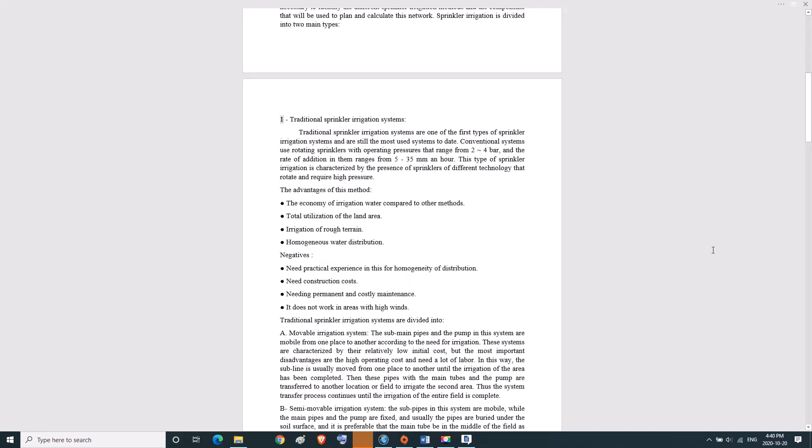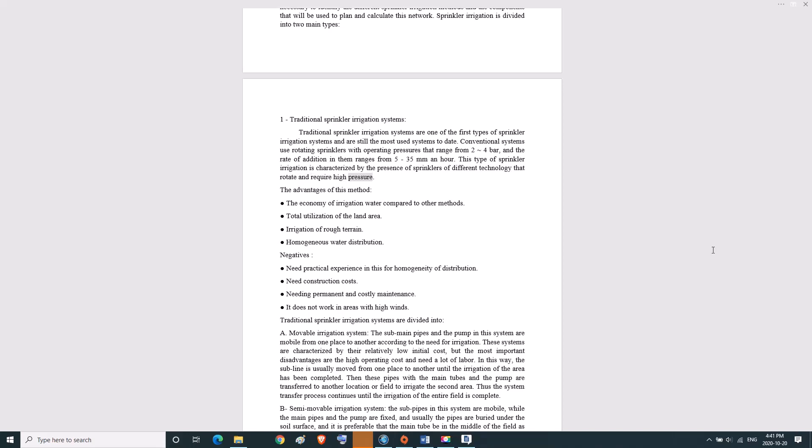One, traditional sprinkler irrigation systems. Traditional systems are one of the first types of sprinkler irrigation systems and are still the most used. Conventional systems use rotating sprinklers with operating pressures ranging from 2 to 4 bar, and addition rates from 5 to 35 millimeters an hour. This type is characterized by sprinklers of different technology that rotate and require high pressure.